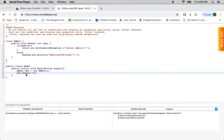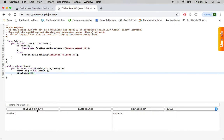So first let's go through the happy scenario. I'm going to pass 22, so everything should be fine and it should say admitted welcome. So it says admitted welcome. It goes to else and then it prints this one out.